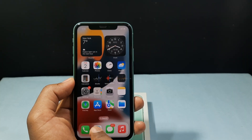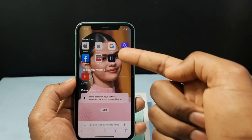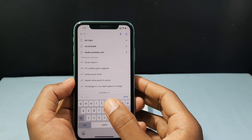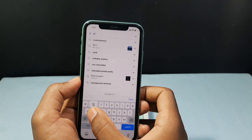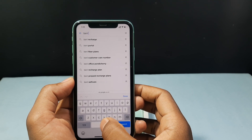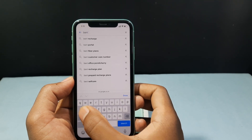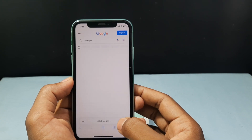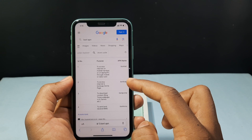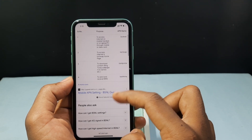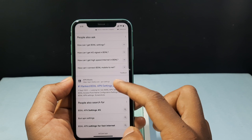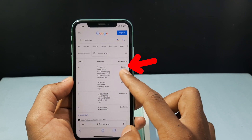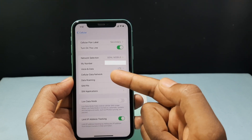Open the Safari app and open Google, and just type the network provider name. For me it's BSNL, then type APN and search. Here we can get the APN details. You just need to open any website and you can easily find the APN.